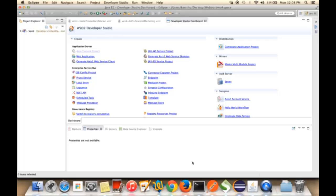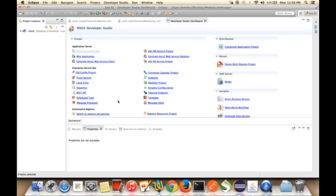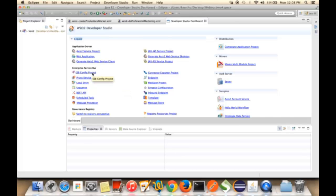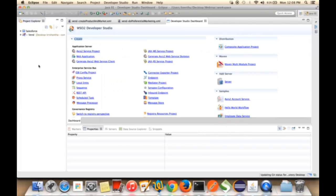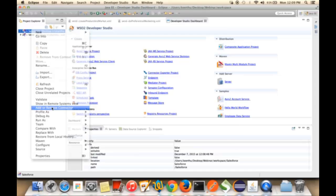This is the latest version of WSO2 Developer Studio. You can download it as a plugin or whole Eclipse setup from our WSO2 product site. In this dashboard, you can find the projects which are involved with WSO2 products. For our demo purpose, for creating the integration scenarios, we need to create the ESB configuration project. I am clicking on ESB config project and creating a new project with the name Salesforce. After that, to work with the connectors, first I need to import the connectors into Developer Studio.